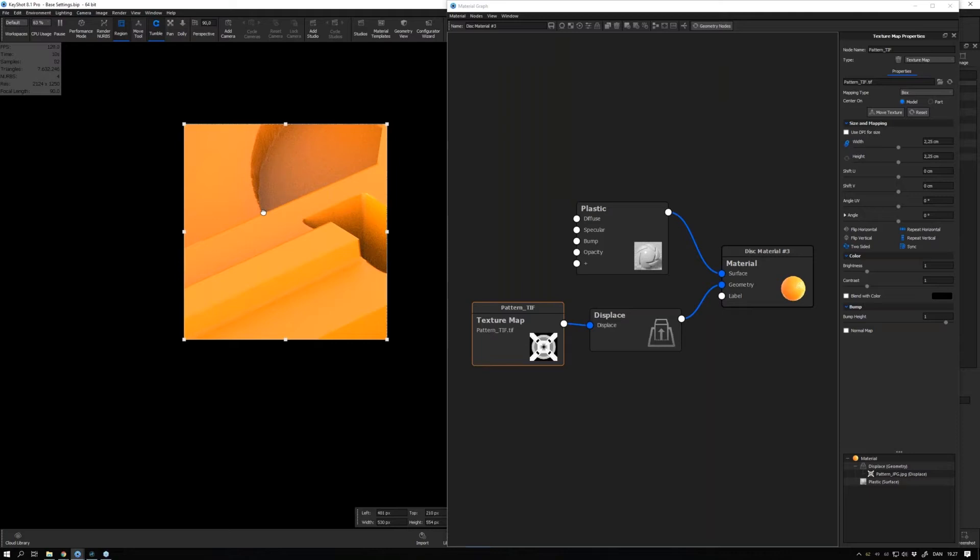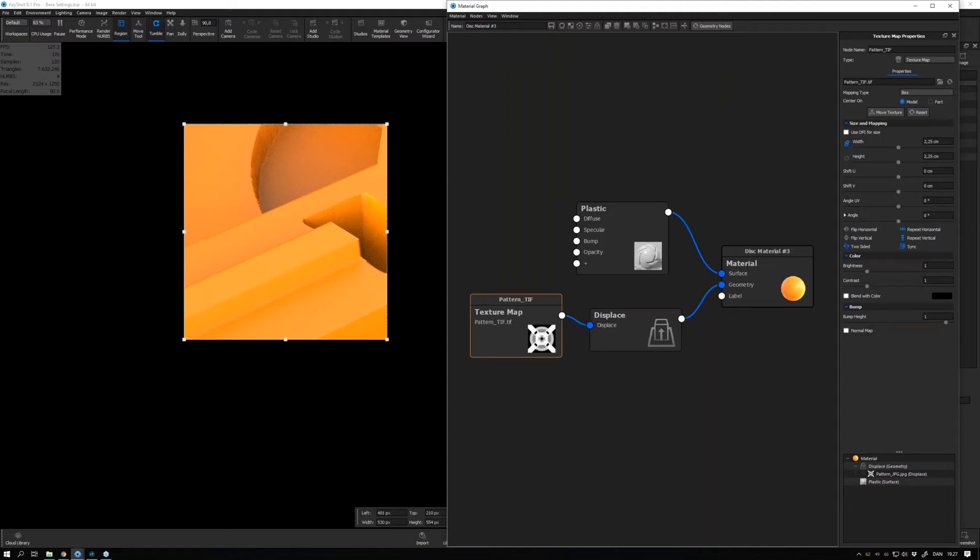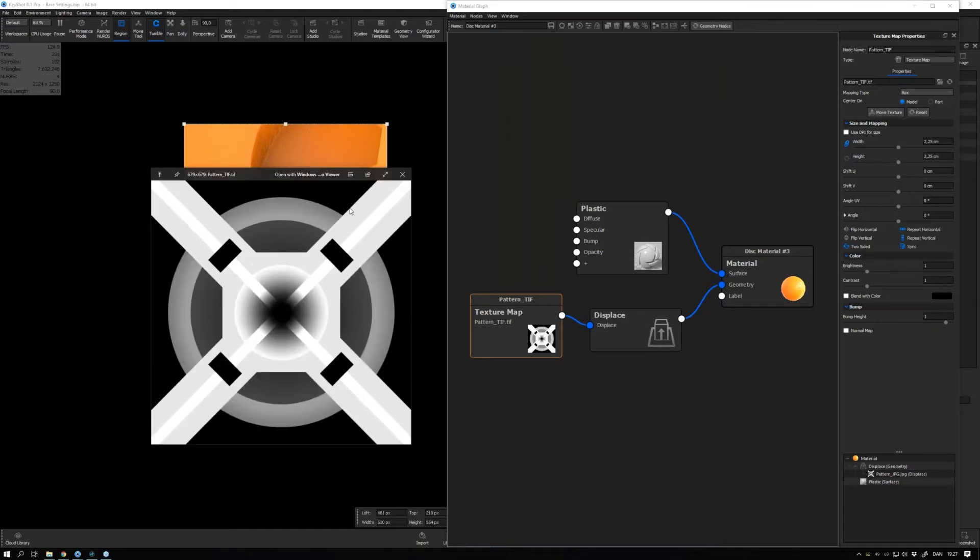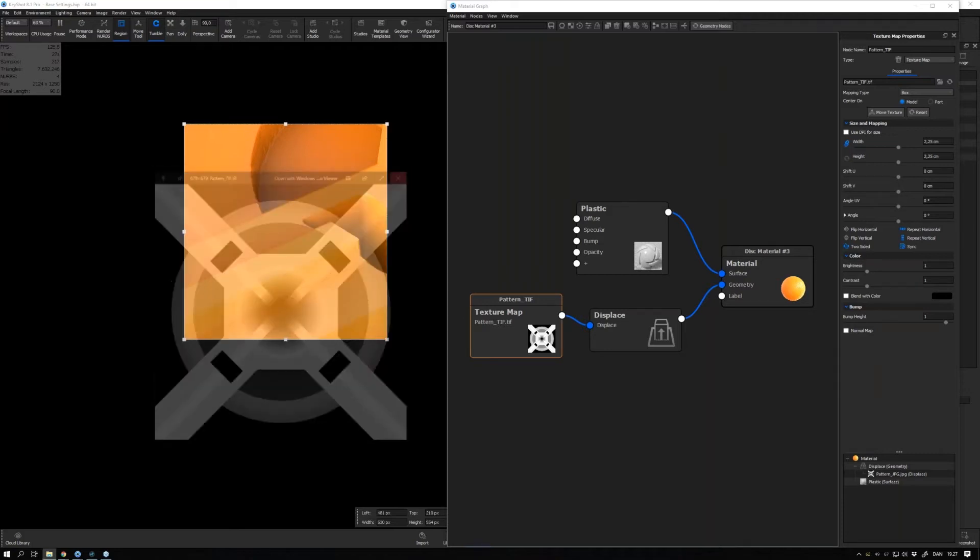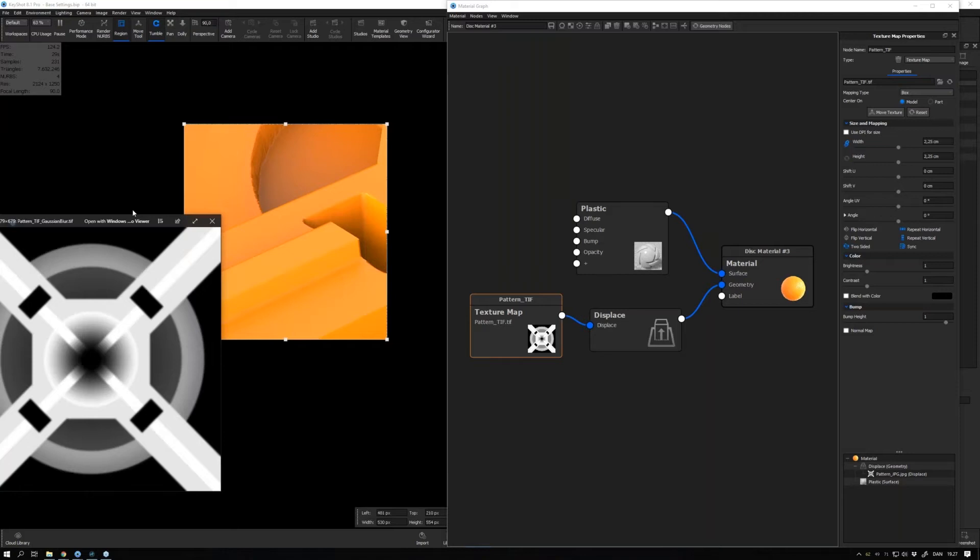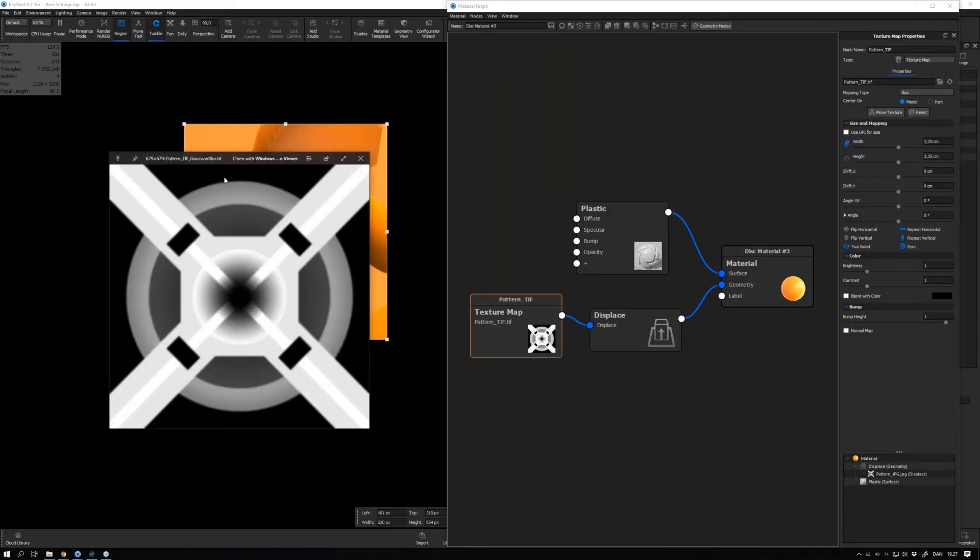A third thing you can do is to add a bit of Gaussian blur to your textures. So inside Photoshop I took this texture - this is the TIFF file - you can see that it has some really sharp edges all around. And inside Photoshop I added some Gaussian blur to it.